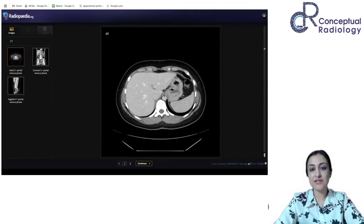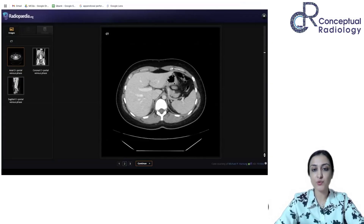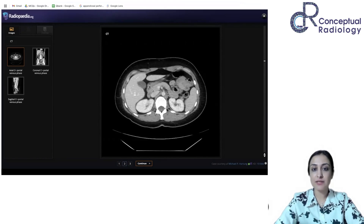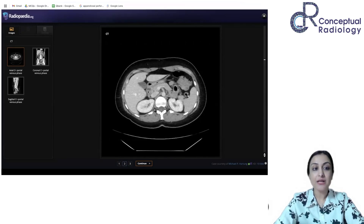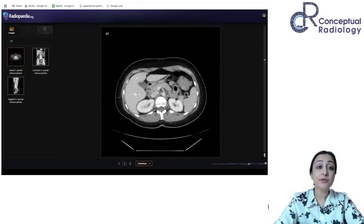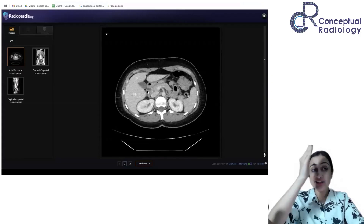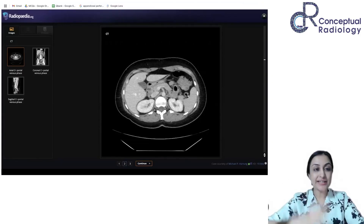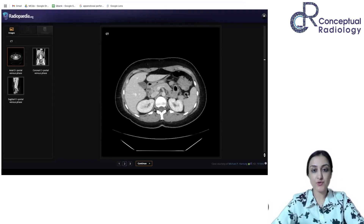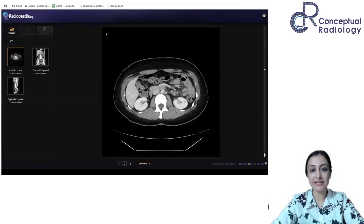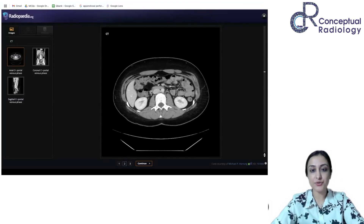Follow the esophagus going through the hiatus and entering the stomach. You can see this is the stomach, this is the pylorus, and now it's coming into the duodenum. Can somebody tell me which two parts of the duodenum are retroperitoneal in location? D2 and D4 are actually retroperitoneal. You can see the second part going posterior, and then it takes a turn.